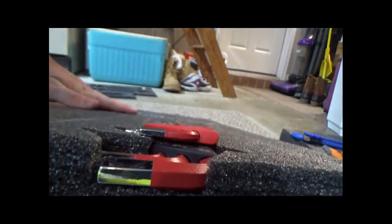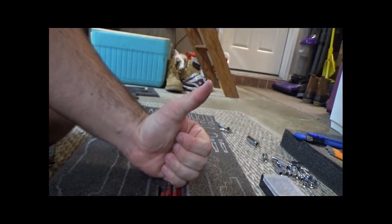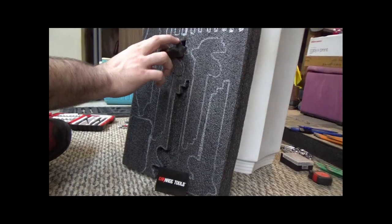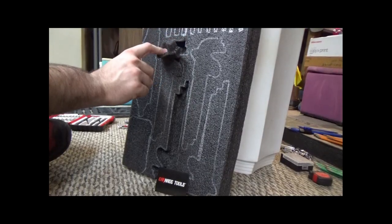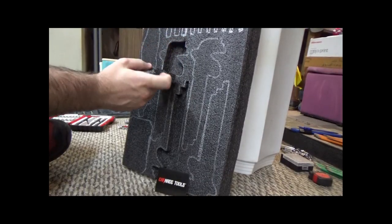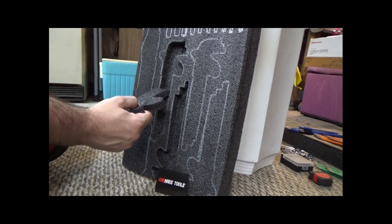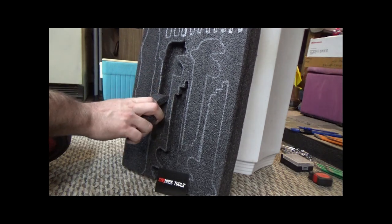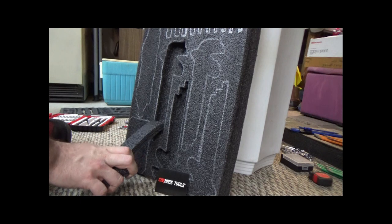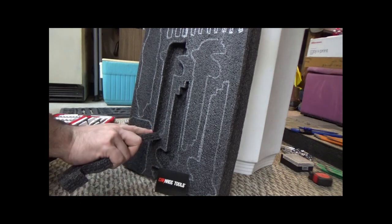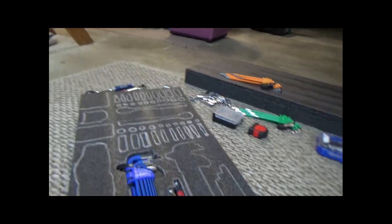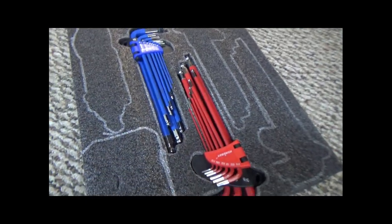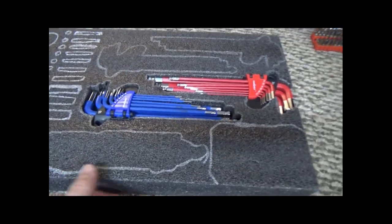This is an example here just to show you how easily the foam peels back. If you take your time and you do it nice and slow, you get a very good peel and it completely separates. As you can see, things are starting to take shape and I'm really thinking this is going to turn out to look very good.